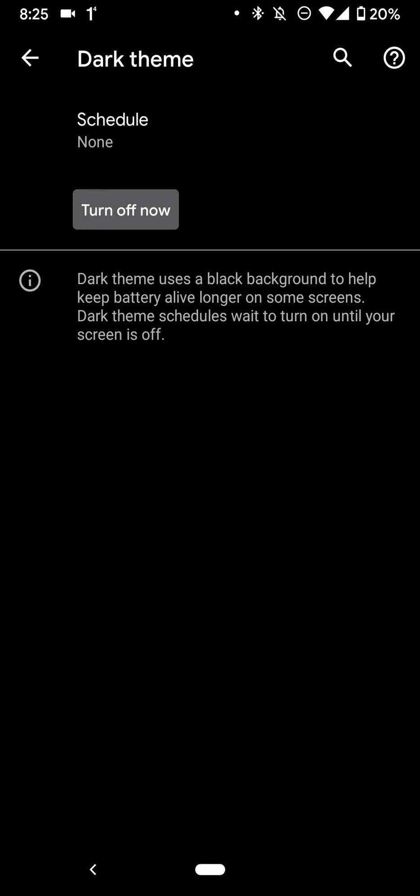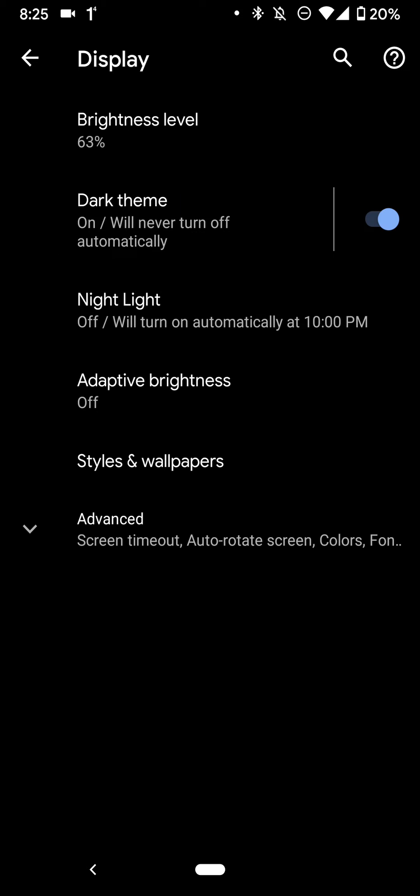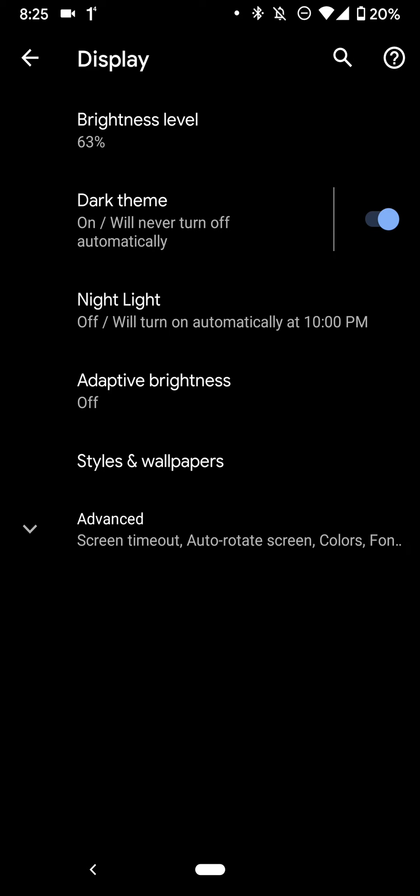So yeah. Let me know what you guys thoughts are. It's really simple to do this. Definitely check it out. It's really easy. Everyone should be using dark mode or dark theme. In my opinion, it looks a lot better than the regular one.